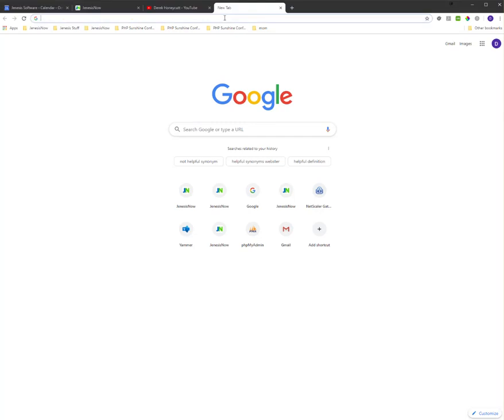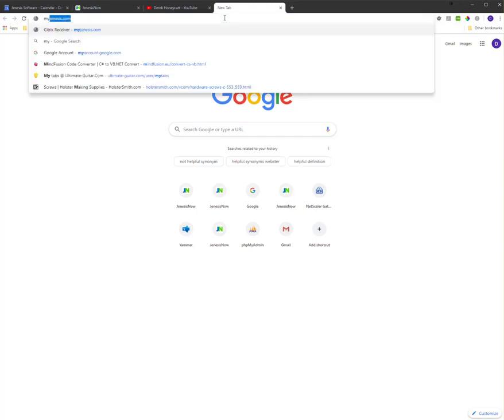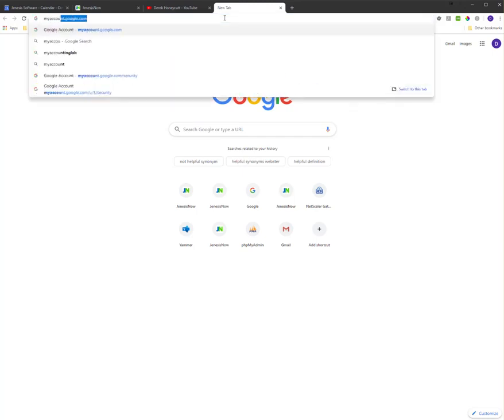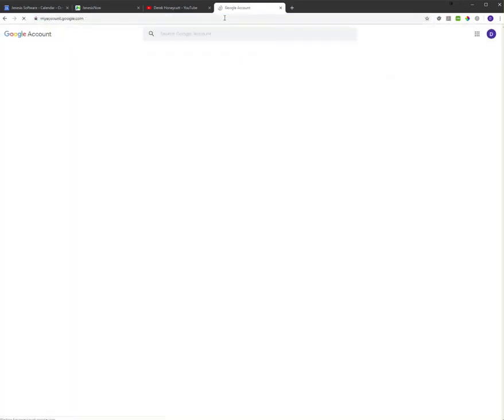You're going to open up your web browser, Internet Explorer, Google Chrome, and you're going to go to this website: myaccount.google.com.